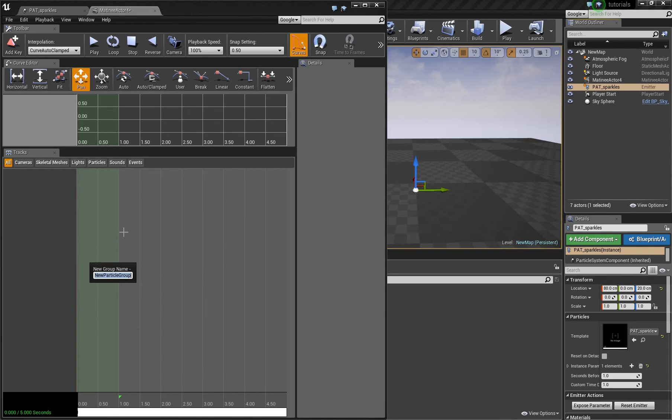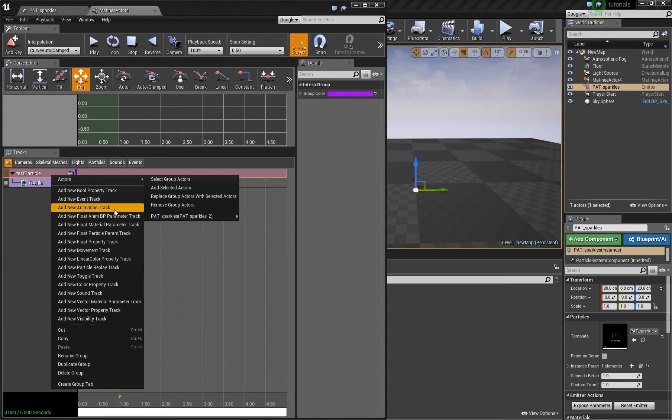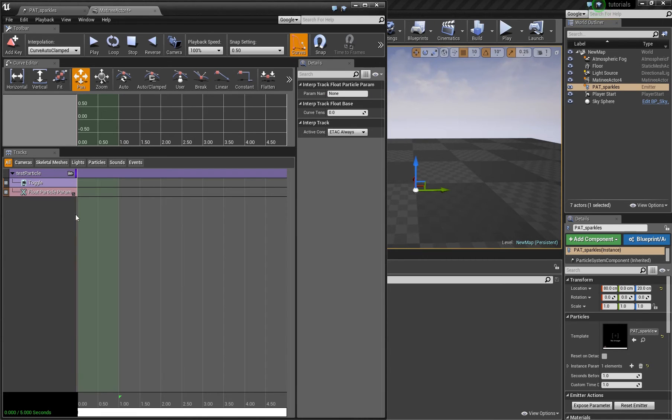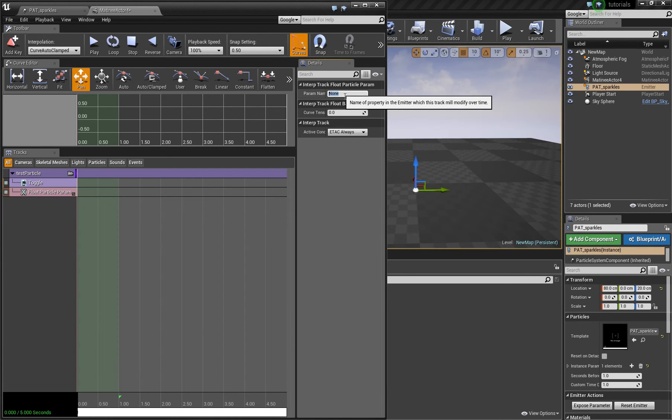And now we add a particle group. Name it test particle and now we can add a float particle param track. If we add this we have to enter the parameter name we just set in the particle system.